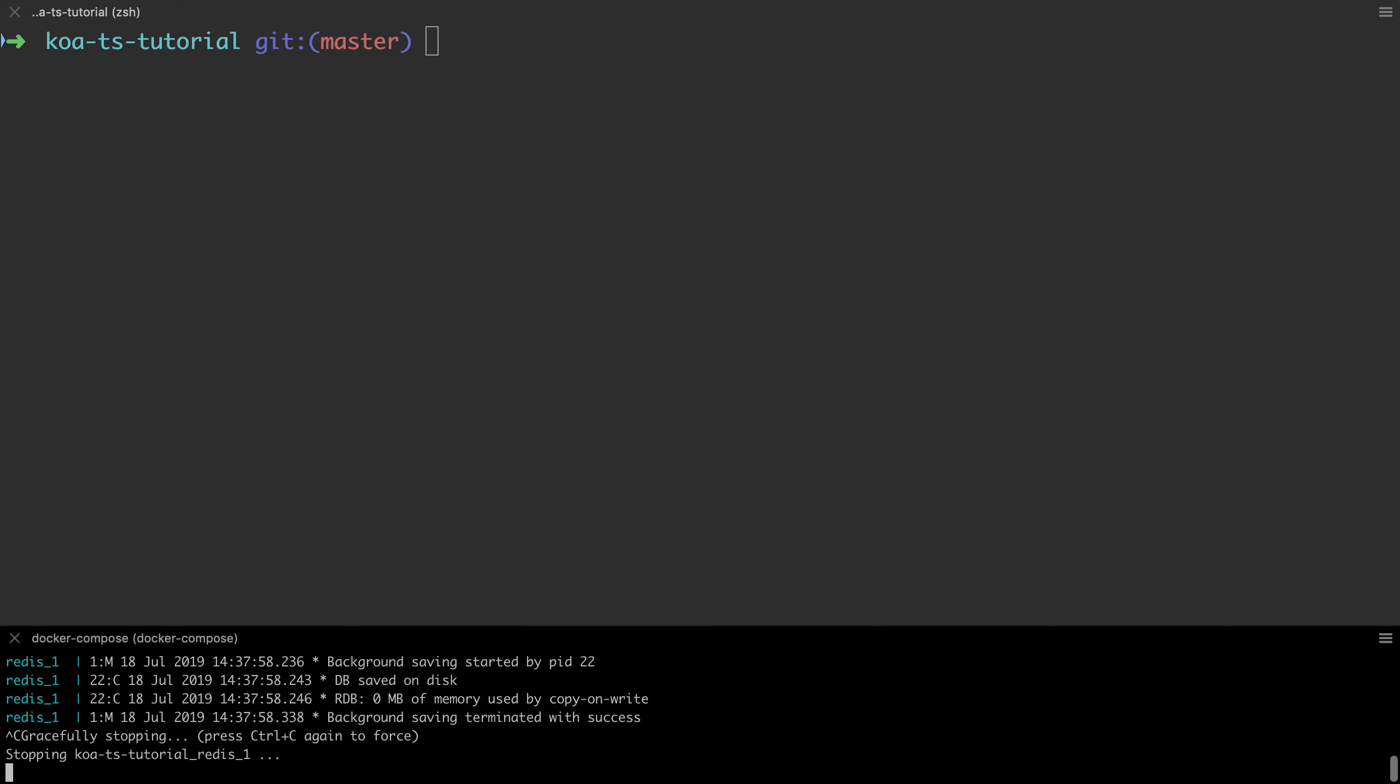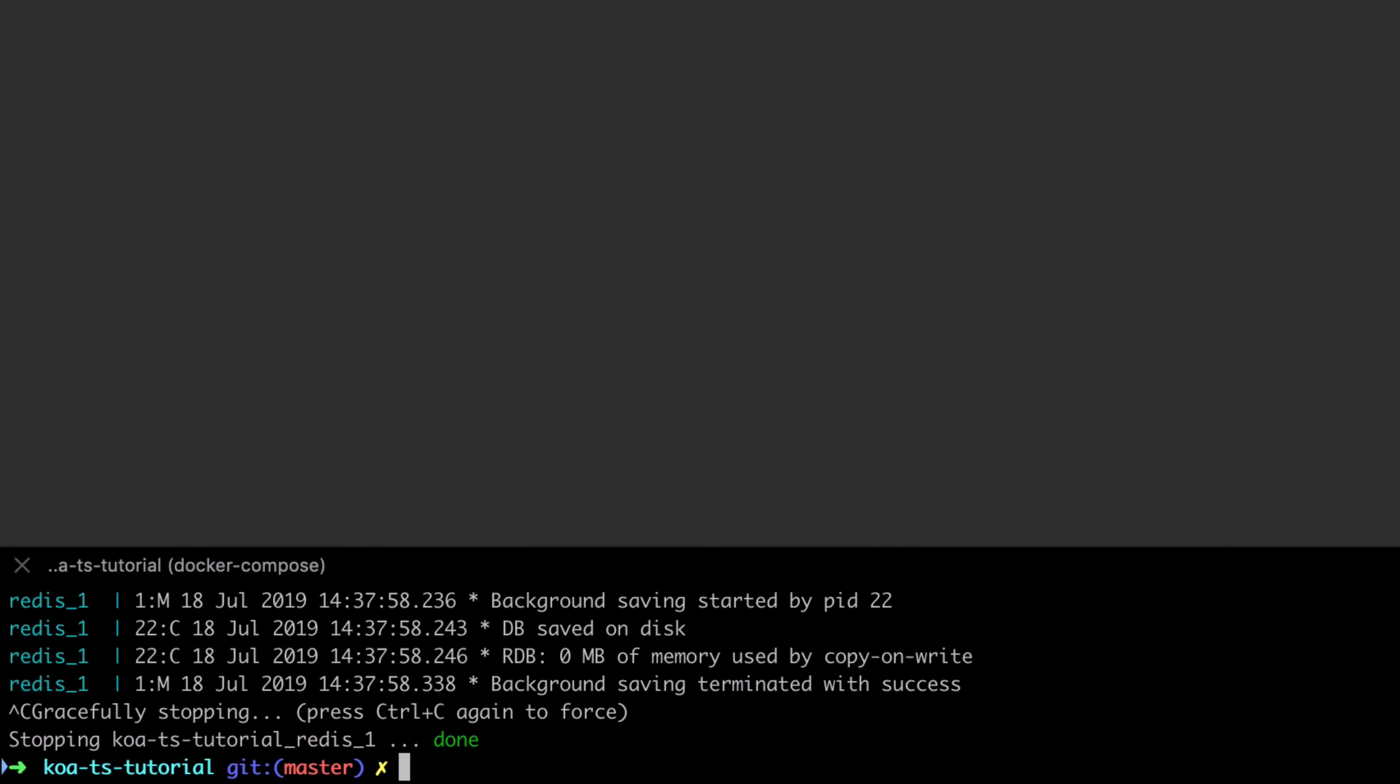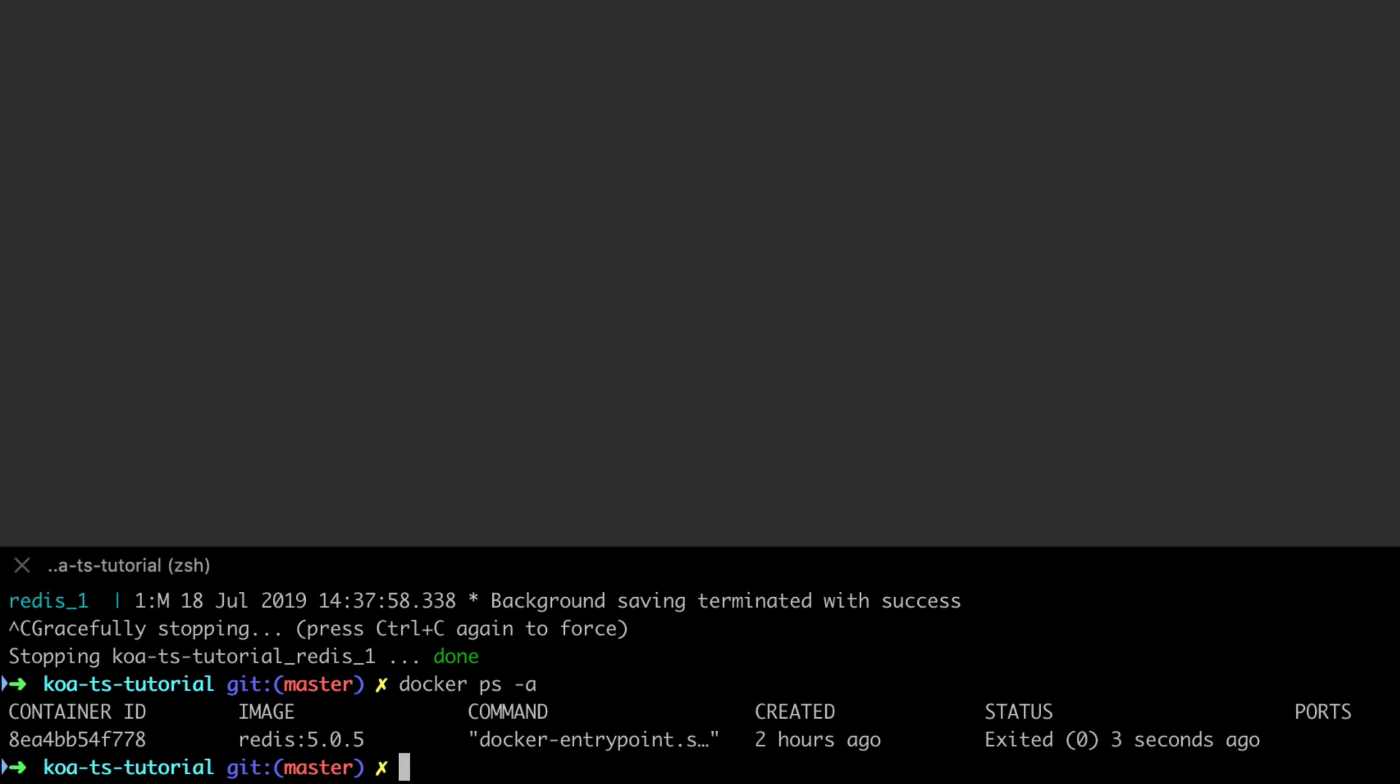We're going to take advantage of the fact that we've used an interface for our storage, which means that we won't need Redis up and running when we're running our unit tests.